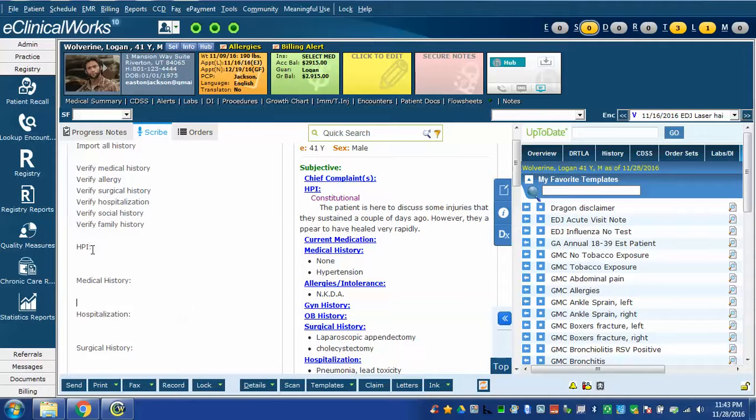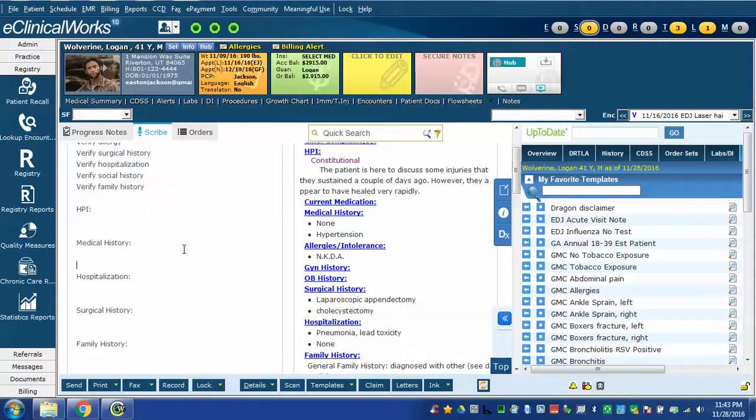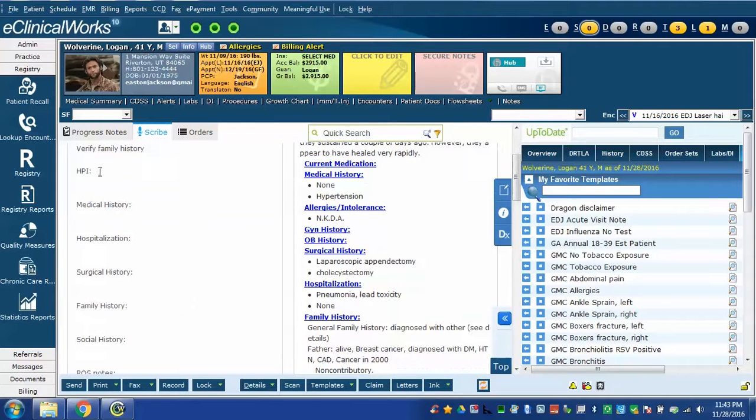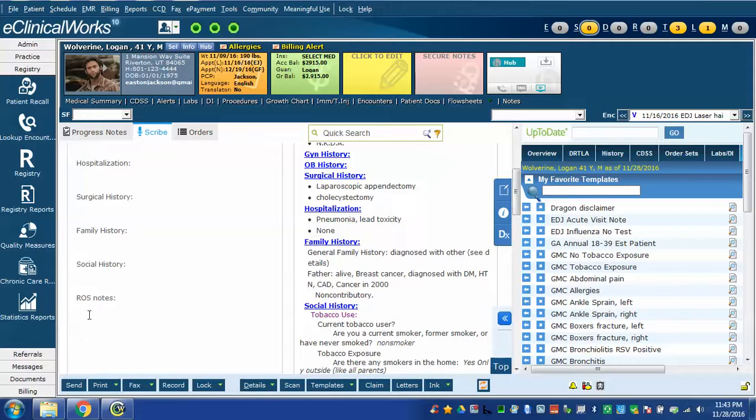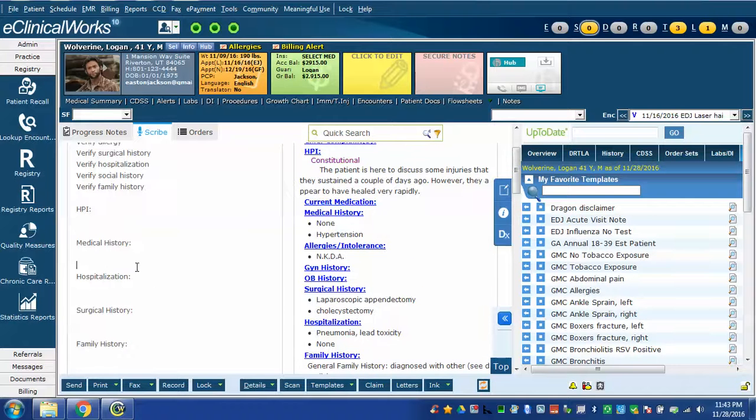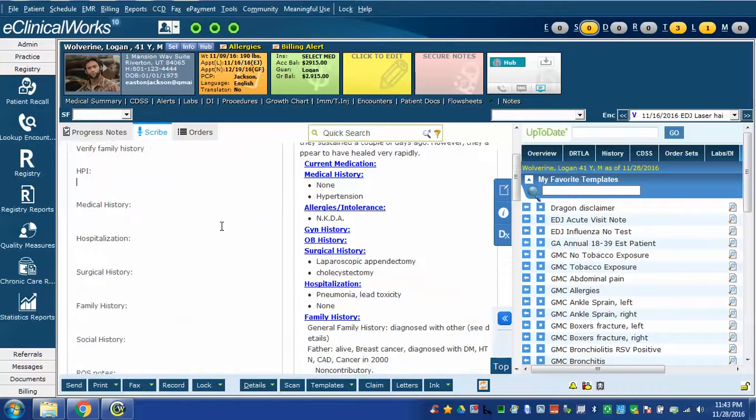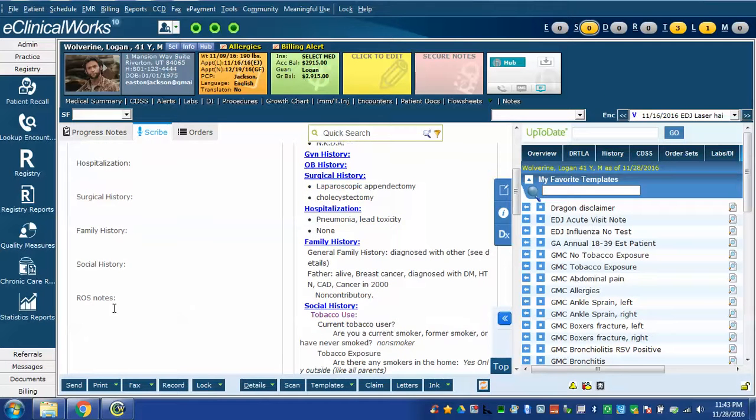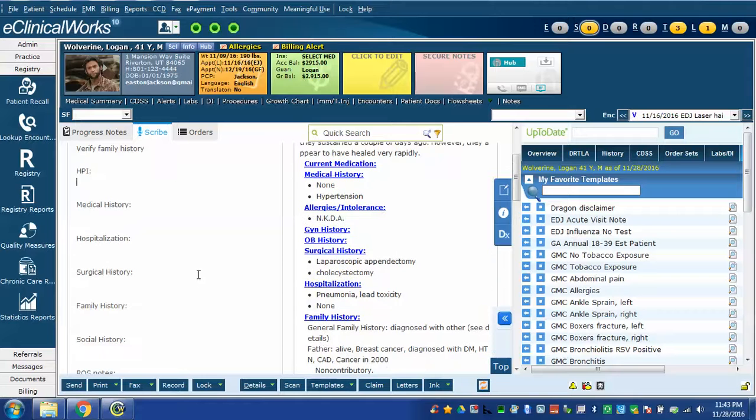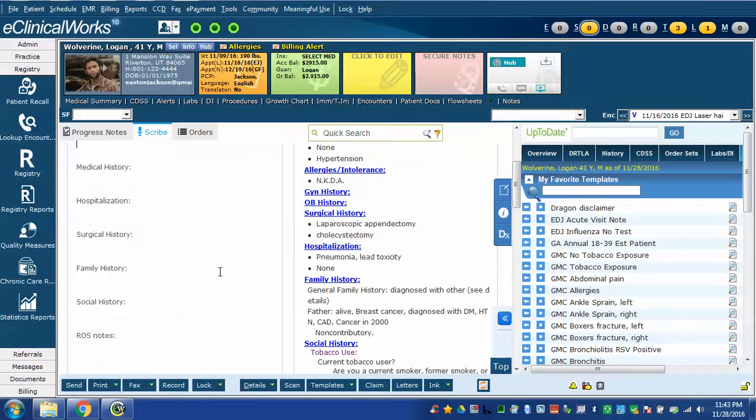Then it gives me a skeleton note. HPI all of the history sections down to review system notes. Notice that there's nothing written after any of them. So I can simply click in the HPI dictate my commentary. Perhaps I have a social history item to add or a review of systems item to add. If I don't have anything to add in the other history components I can just leave them here and hit the scribe it button and they will not insert anything.